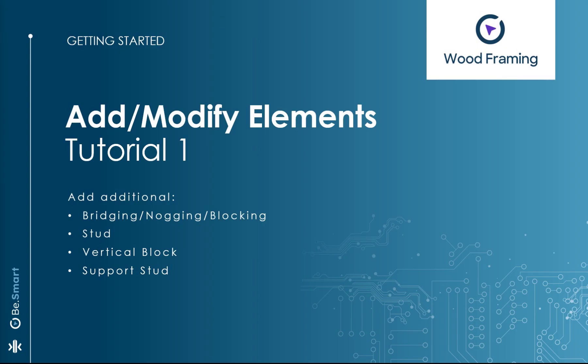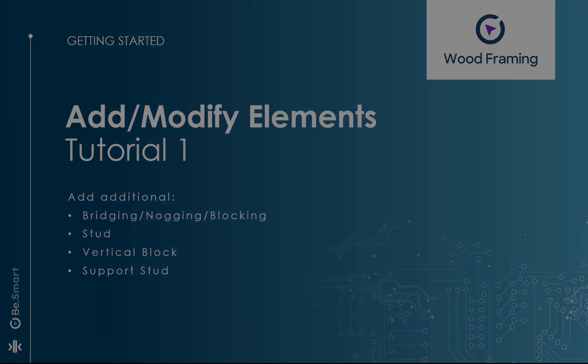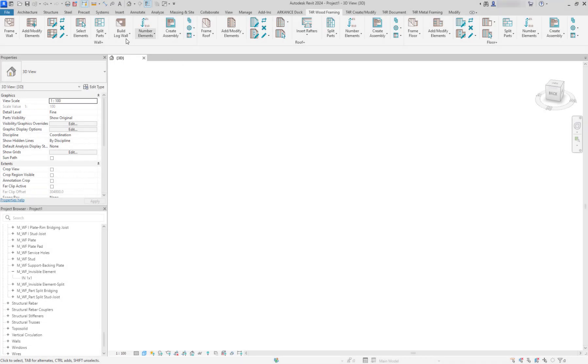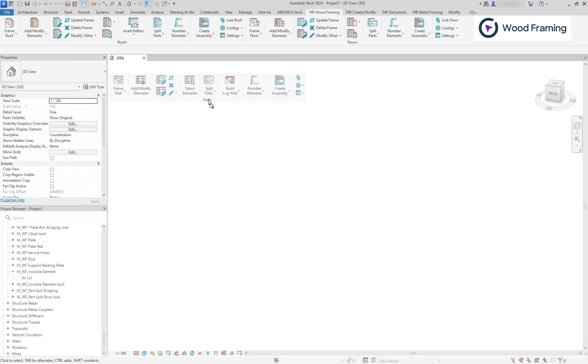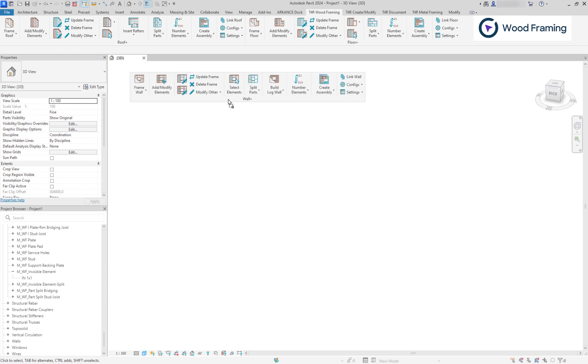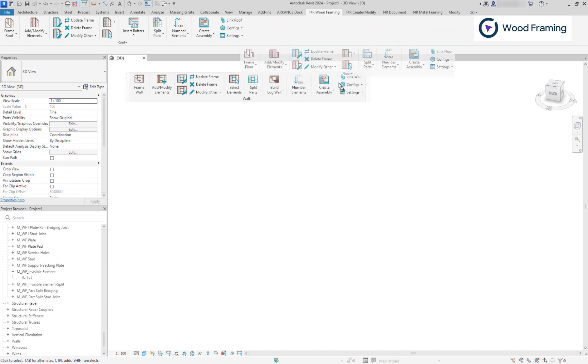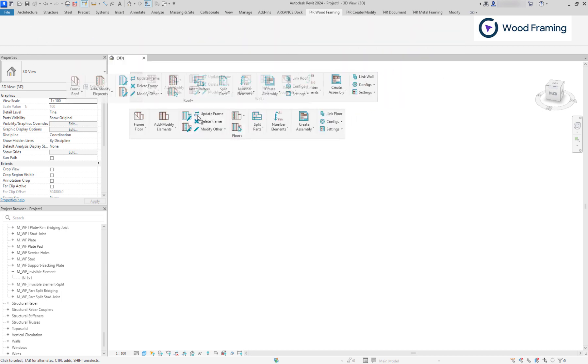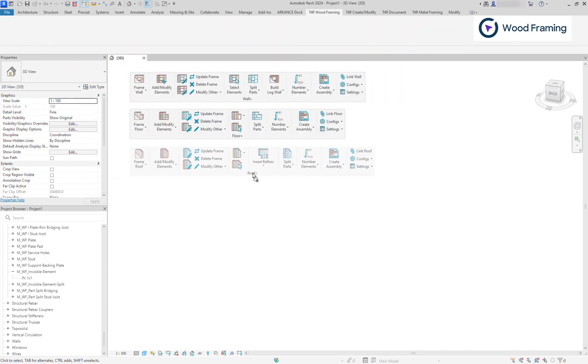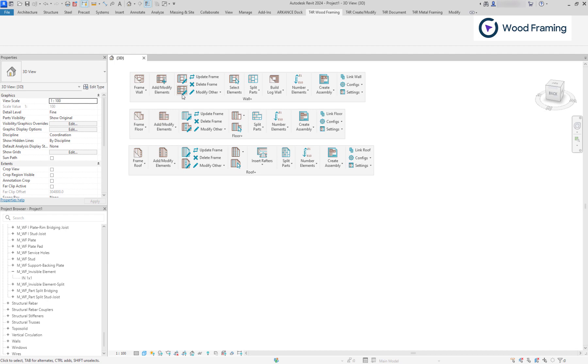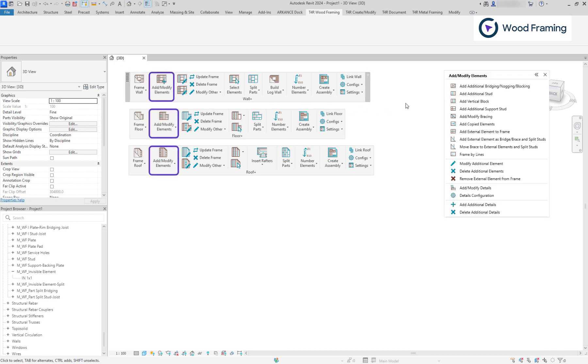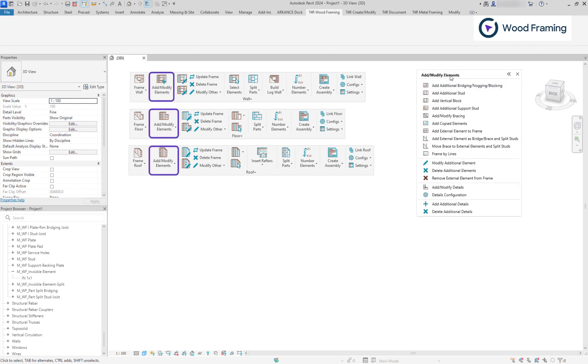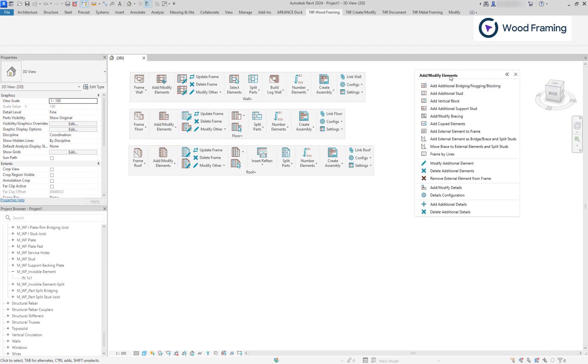Welcome to tips and tricks videos. We are going to look at the Add Modify Elements feature. It can be found on each of the tool sets – wall, floor and roof. It empowers you to quickly place additional elements to your frames. Let's explore possible options here.